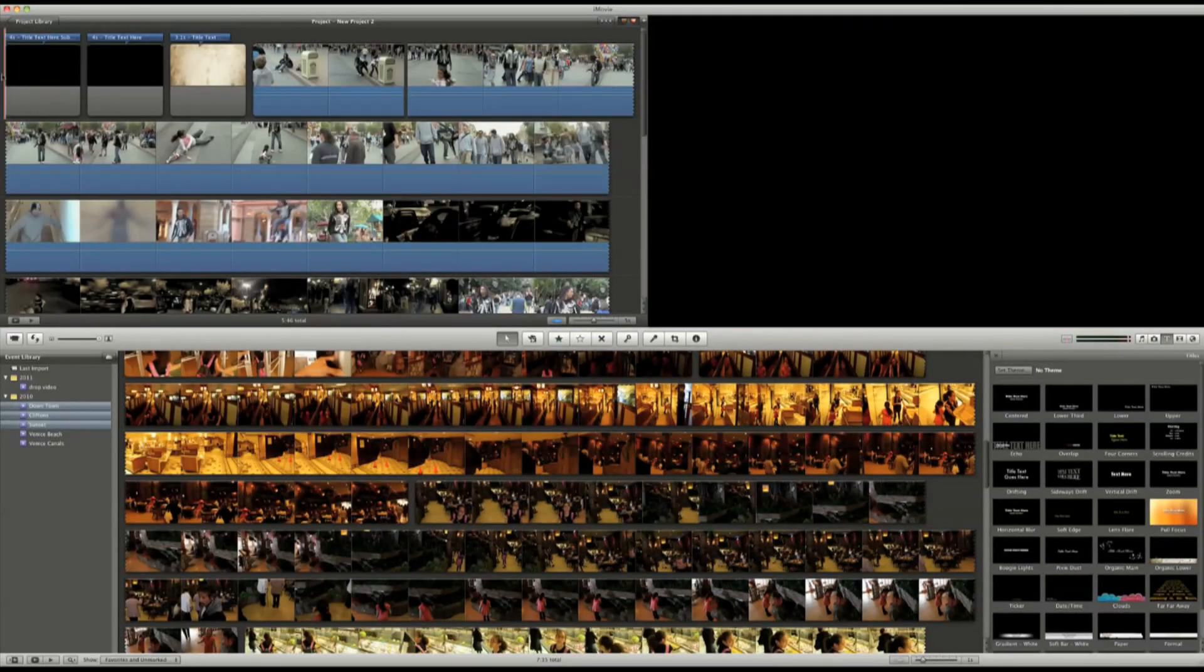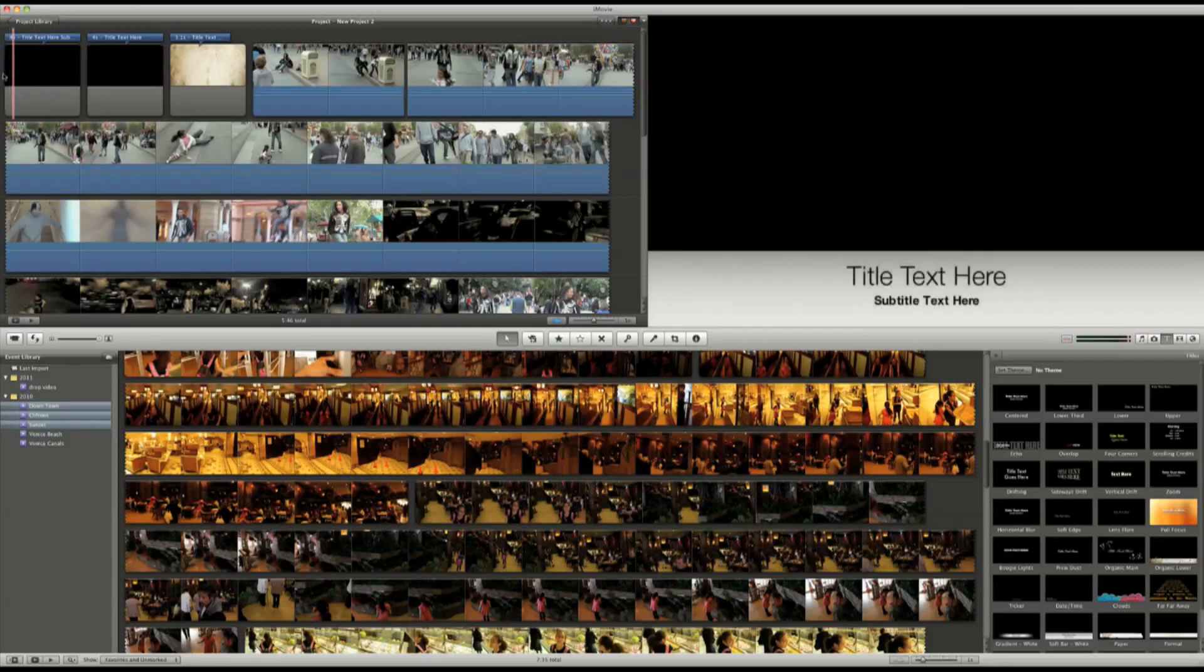The cool thing that iMovie does, it fades in and fades out automatically when you move your title in the timeline.